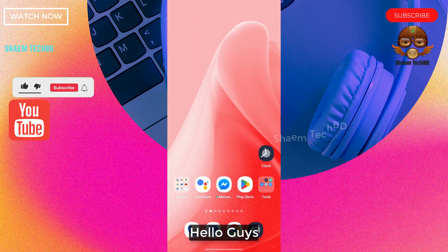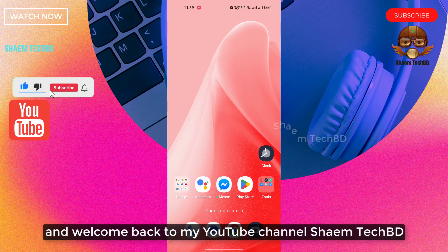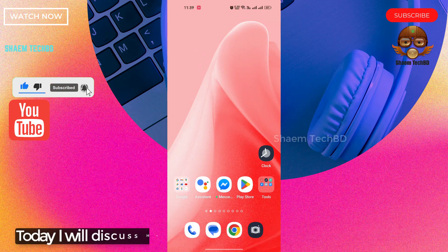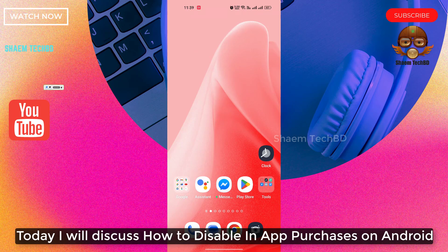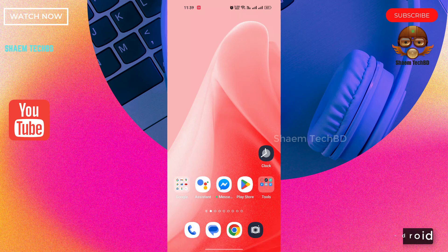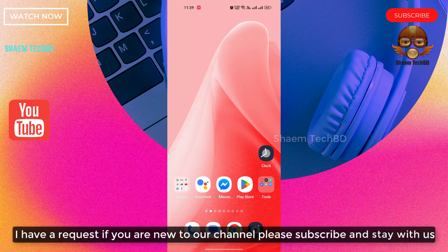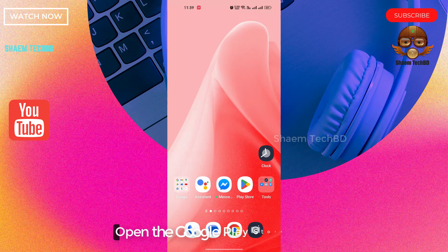Hello guys and welcome back to my YouTube channel Shaem TechBD. Today I will discuss how to disable in-app purchases on Android. If you are new to the channel, please subscribe and stay with us. Open the Play Store app on your phone.